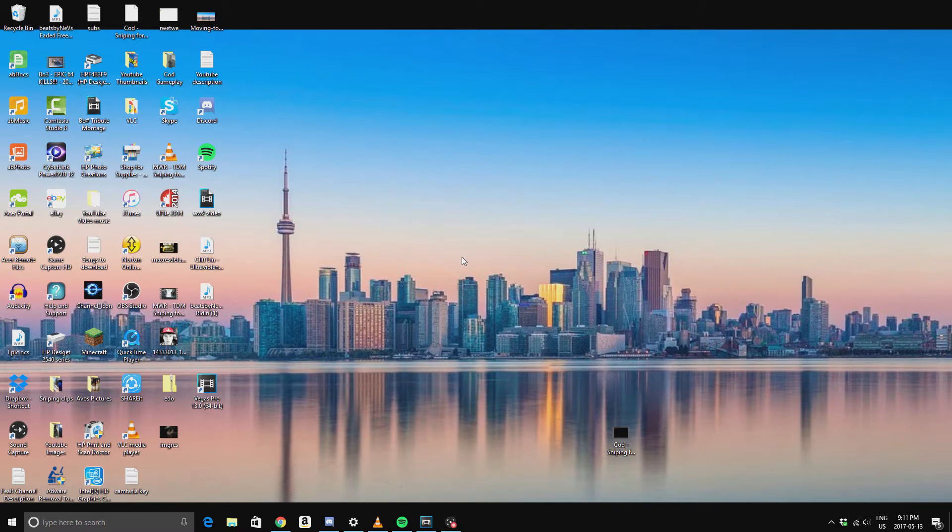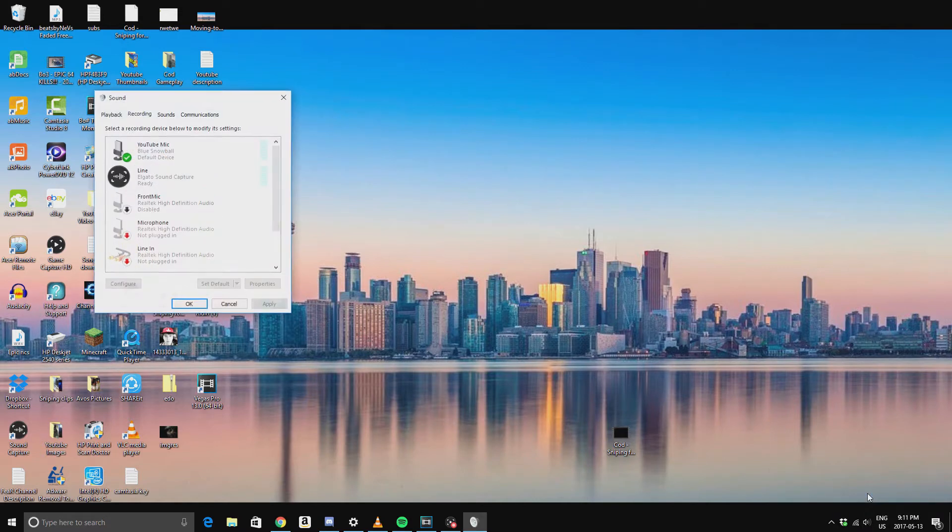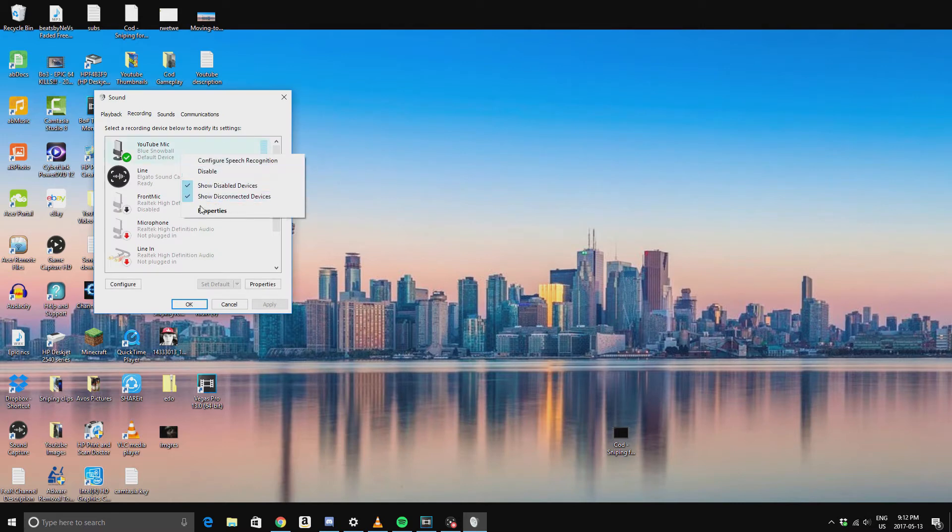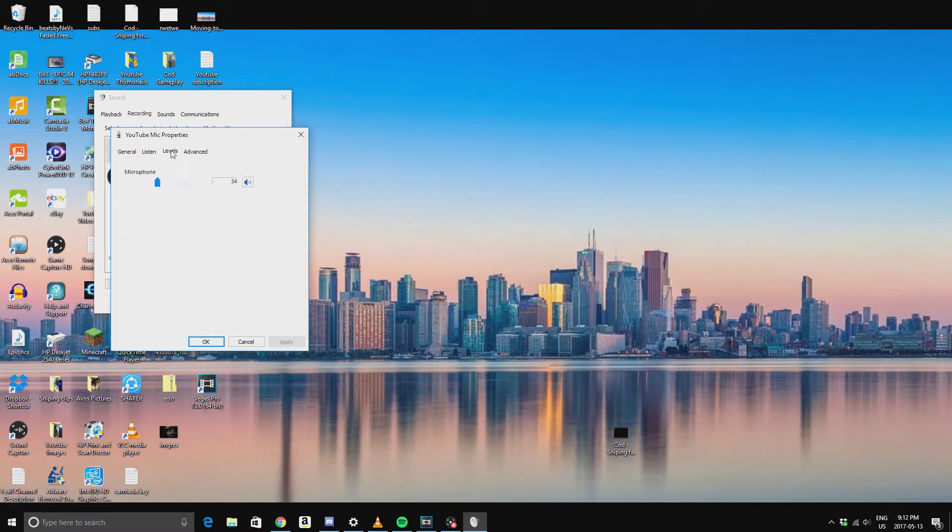It's pretty straightforward. First you want to go to your volume, click open recording devices, then click on the recording device you're using. You want to head over to properties by right-clicking and clicking properties, then on the tabs on the top you want to go to levels.